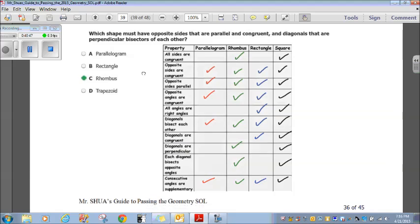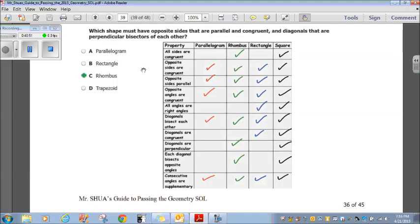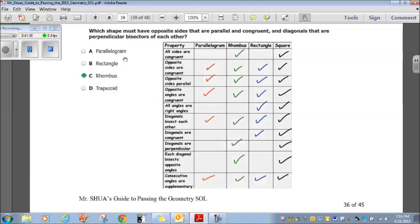Which shape must have opposite sides that are parallel and congruent, and diagonals that are perpendicular bisectors of each other? Opposite sides parallel and congruent — that applies to everything so far. Diagonals that bisect each other — still everything. But diagonals that are perpendicular applies only to the rhombus and the square. Looking at the answer choices, only rhombus is listed, so rhombus is our answer.